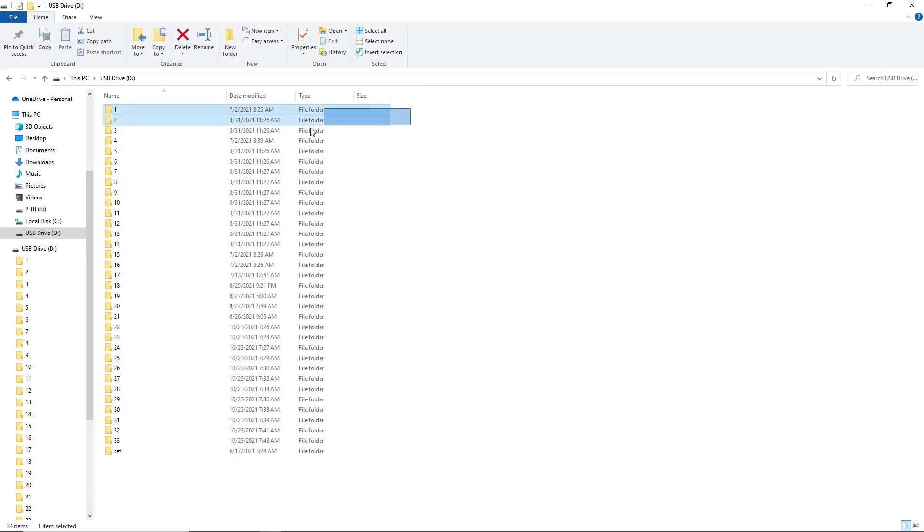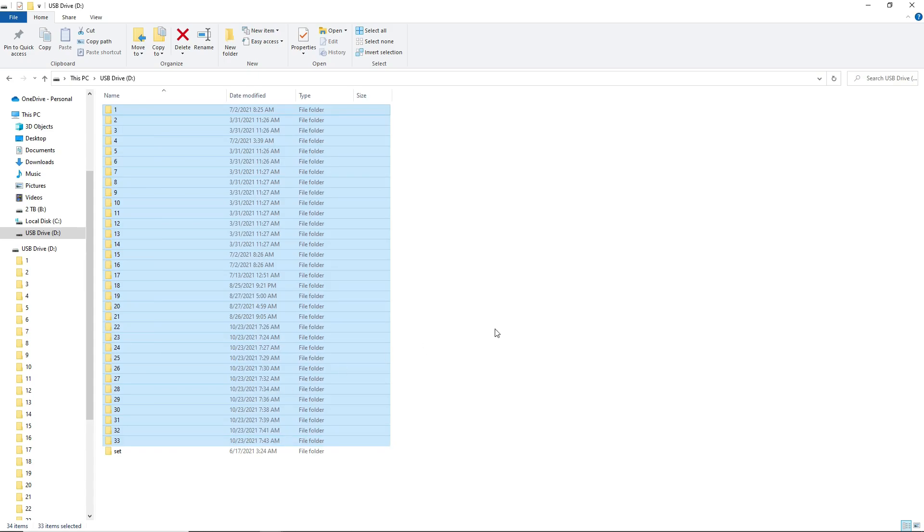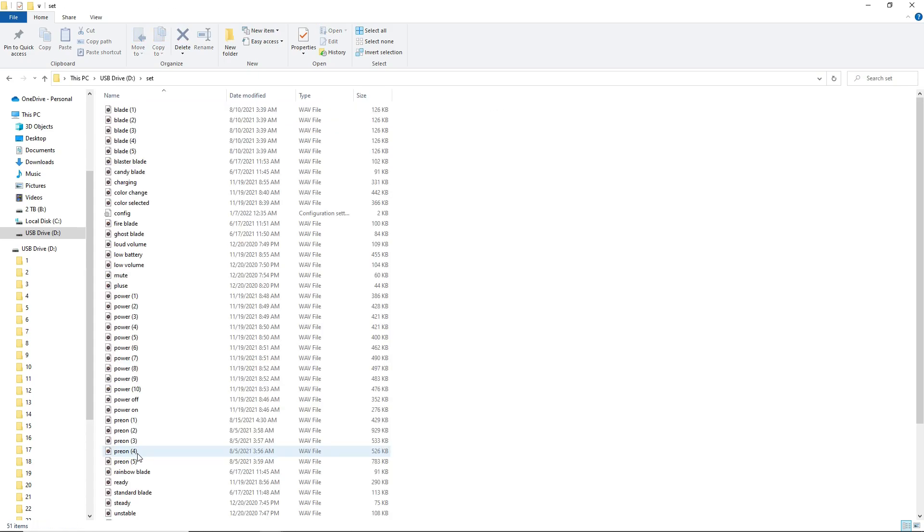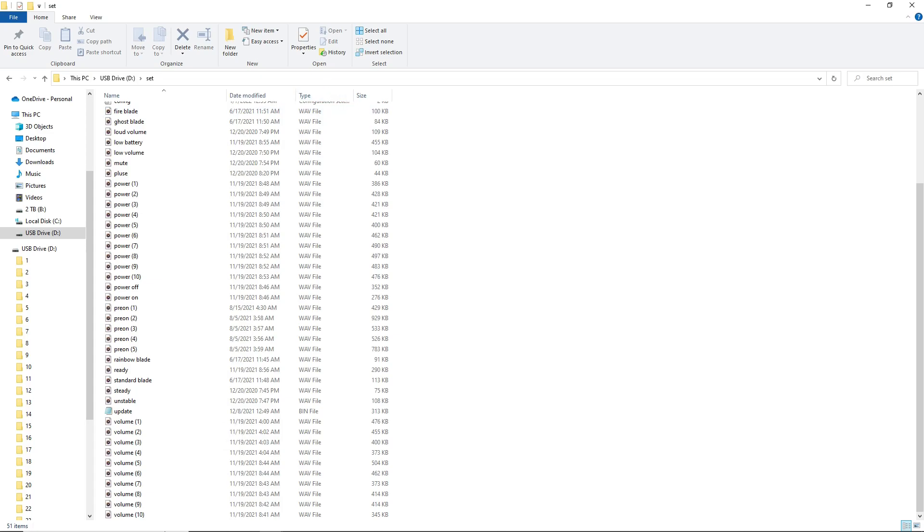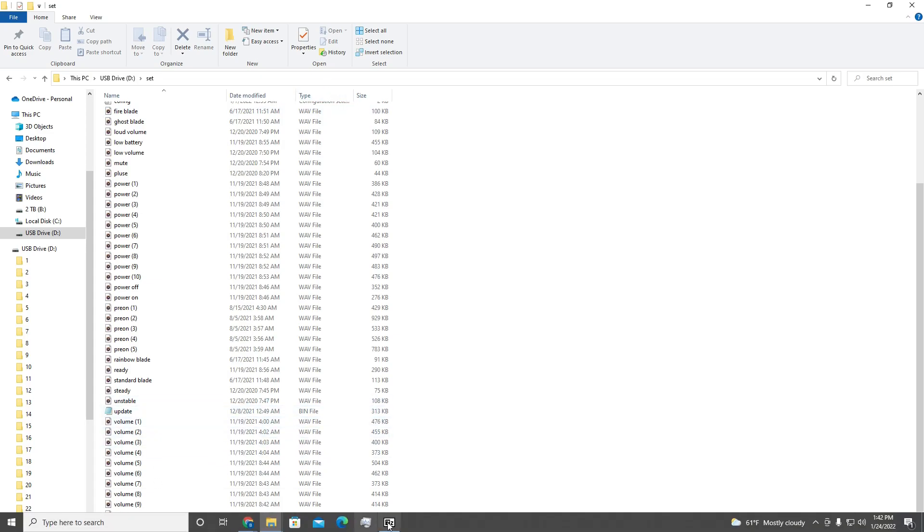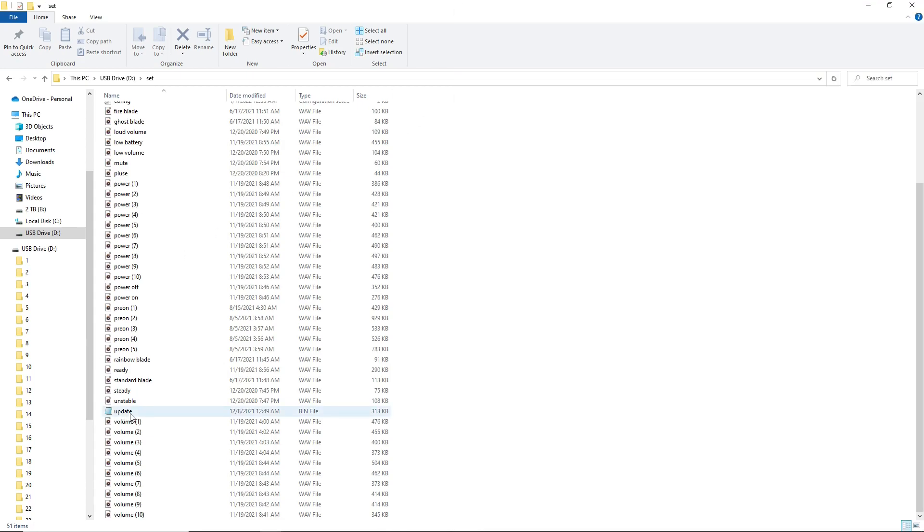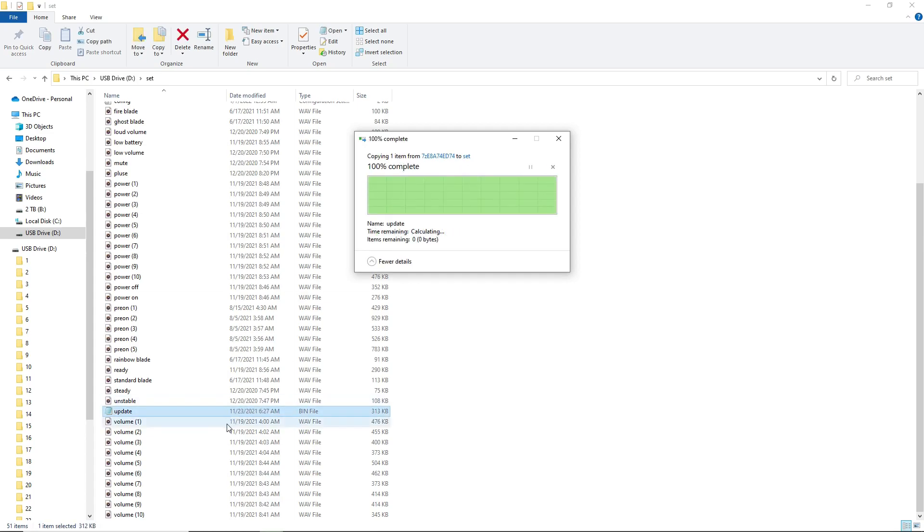These numbers here are your sound fonts. There are 33 on this saber. You're going to go into the set and in here there's two things that you can change. One would be the update file. When we release an update file on our website, like this one here, all you have to do is drag the update file into this folder and replace the file on this destination.